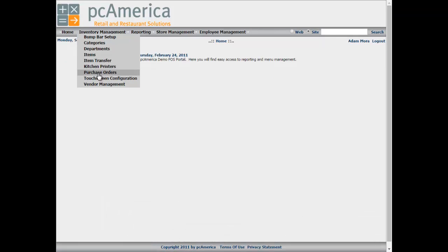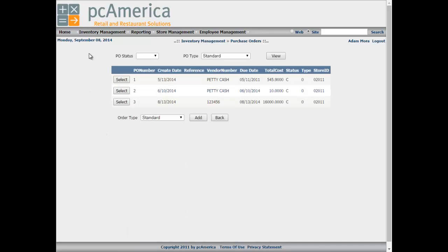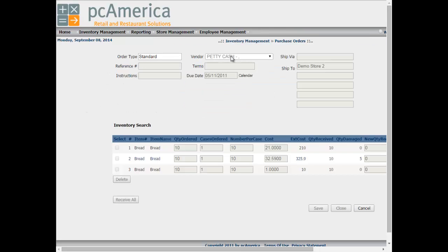The next option is purchase orders. Purchase orders can only be done for one store at a time. After selecting a store ID, you will have the ability to create and modify purchase orders for that store. When you click on purchase orders, this will show you the list of all of your store IDs. At the top of the screen, it'll list the vendor, the order type, and all the purchase orders that have been received. You'll know if the item has been received if you see your quantity received button updated. You'll also have the ability to delete purchase orders or to receive your purchase orders.